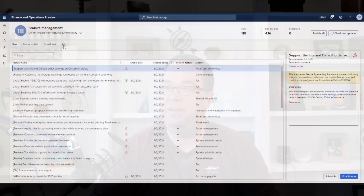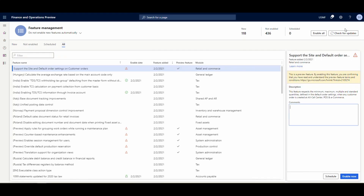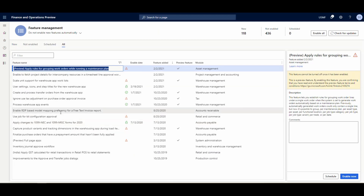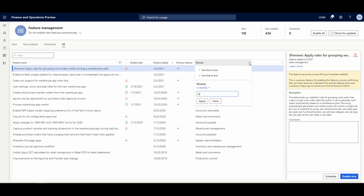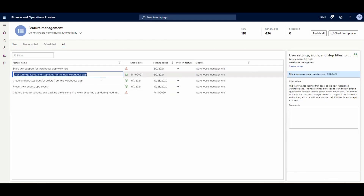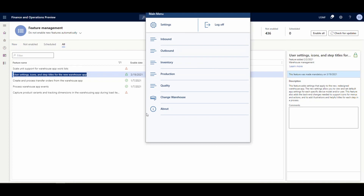If we flip over to Feature Management and go to All - this is in version 10.0.17 - let's filter by name. I'll filter on 'warehouse' to make things easier. There it is: it's this one right here that you want to turn on. It's called 'Settings icons and step titles for the new warehouse app.' Turn that on. The main thing I noticed is it gives the icons - if you don't have it turned on, those just show up as blank. There are other things it does as well.